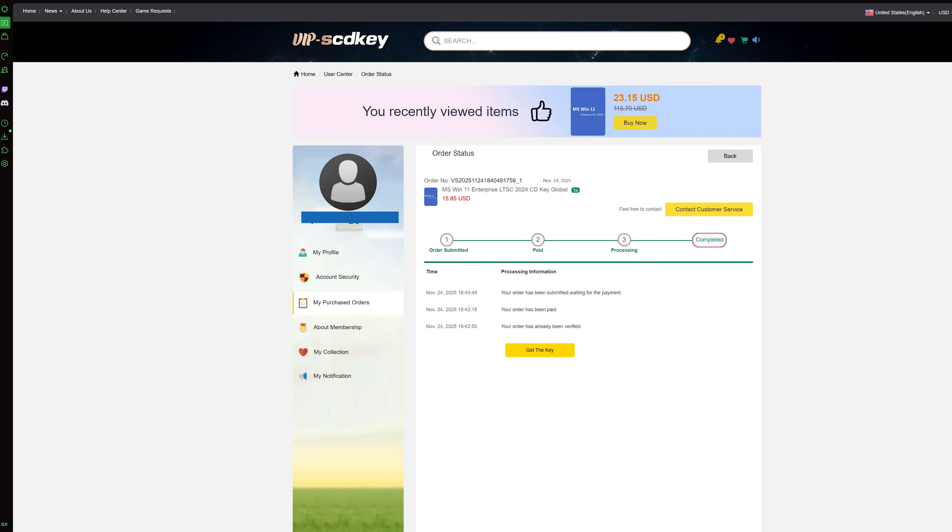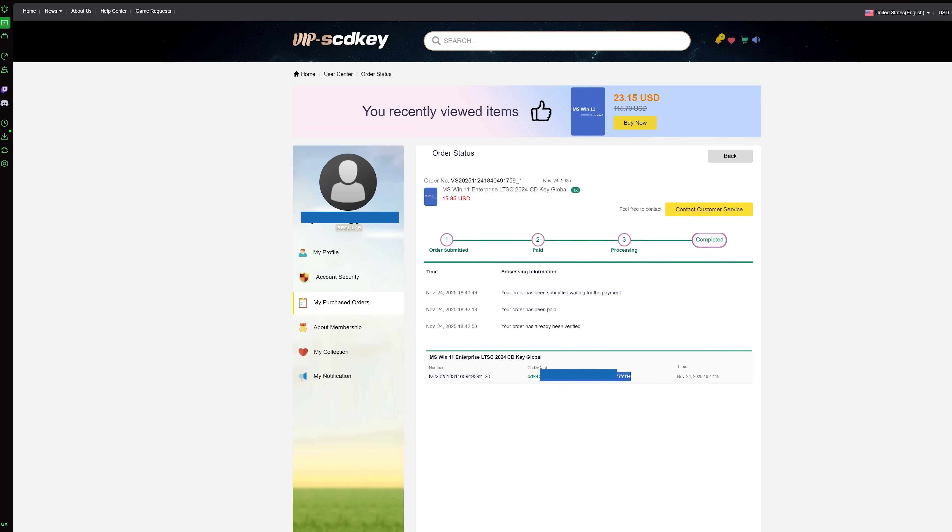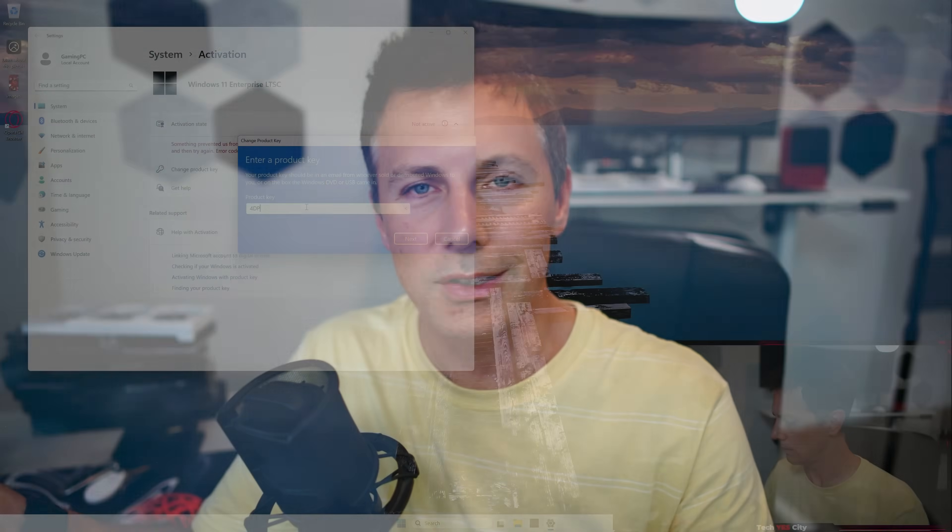And we can just paste that code in and then go to activate. And essentially, it's done. Now, of course, you can get the key before you install Windows. When you're installing Windows, you can put it in there too. The choice is yours.